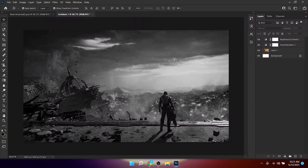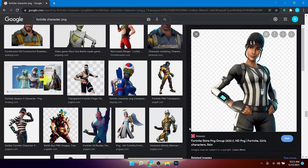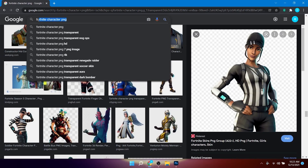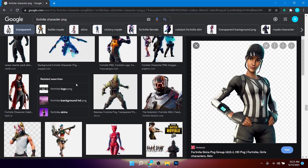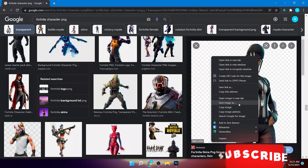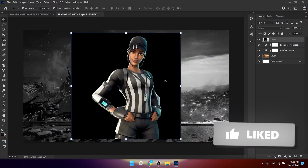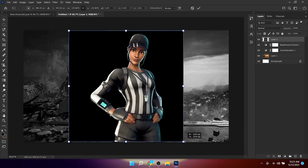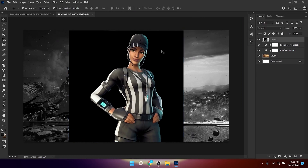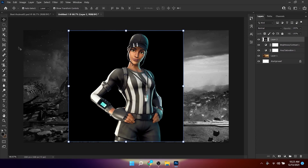Now we can add a Fortnite character. Search for 'Fortnite character PNG' on Google, browse the results, pick one you like, right-click to copy the image, and paste it into Photoshop. You can then resize it as needed.